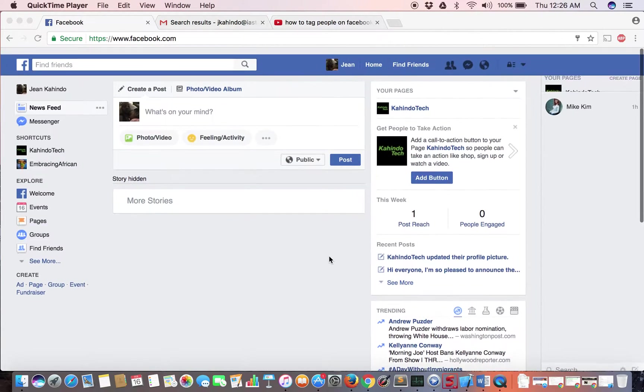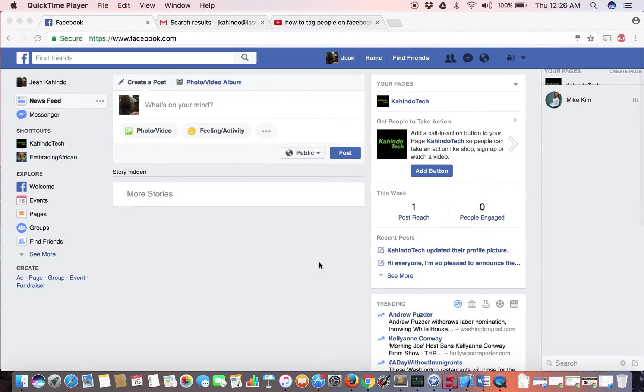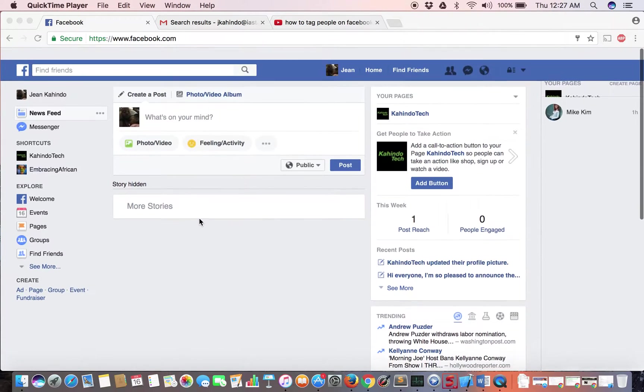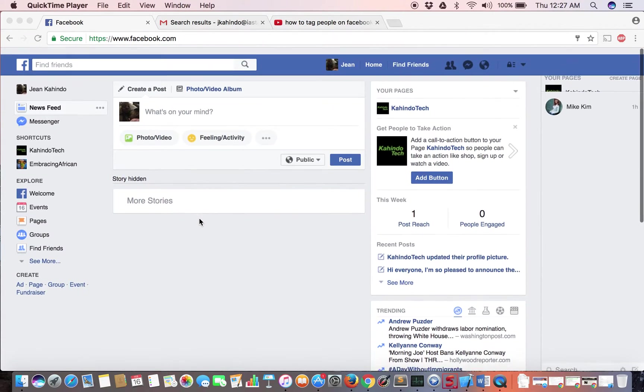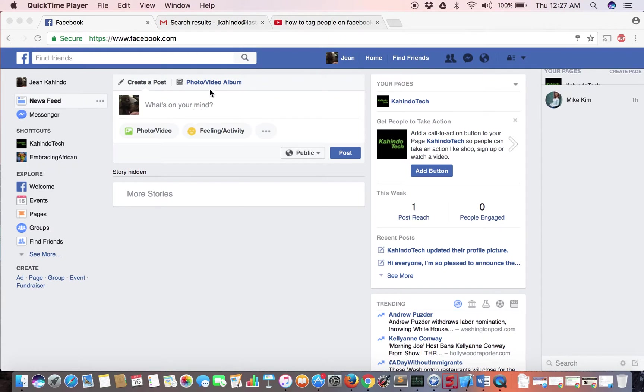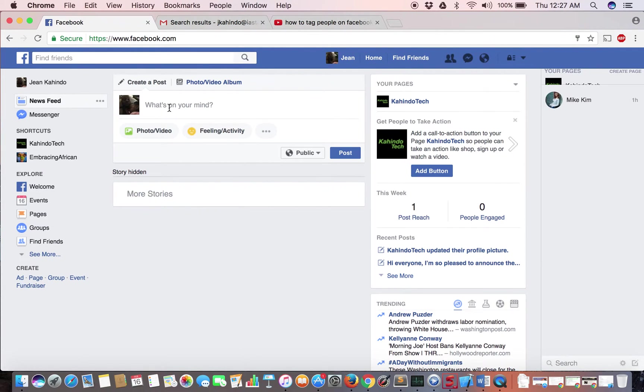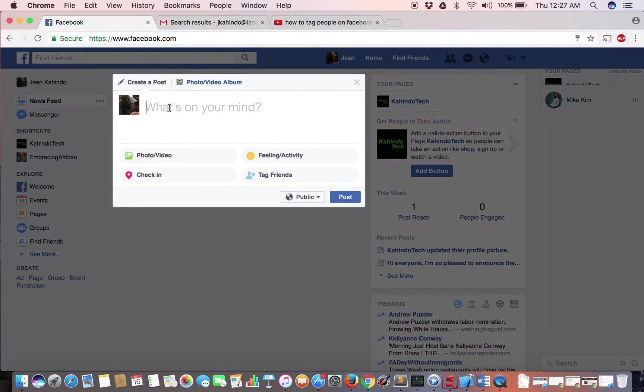So first let's make sure that we're logged in. As you can see I'm already logged in. If you scroll all the way to the top of your timeline you see this What's on your mind box. Click on it. Once I click on it this box will pop up and I'm ready to make my status.